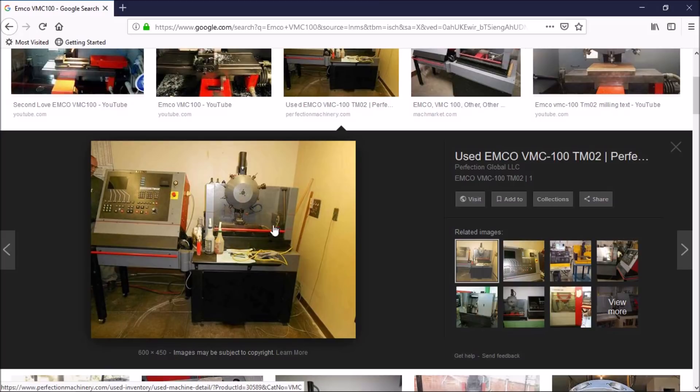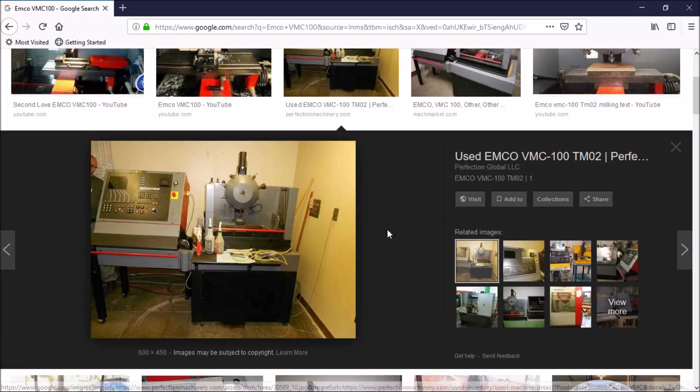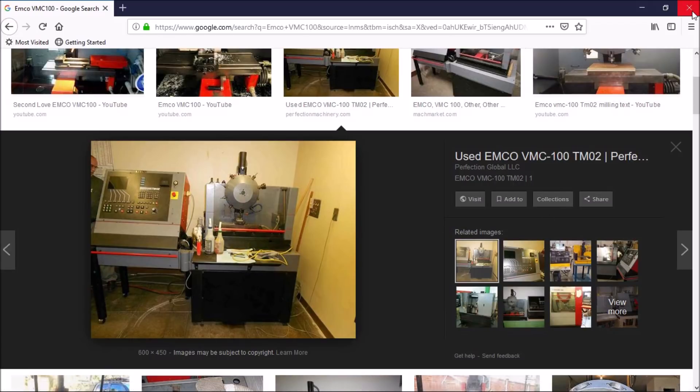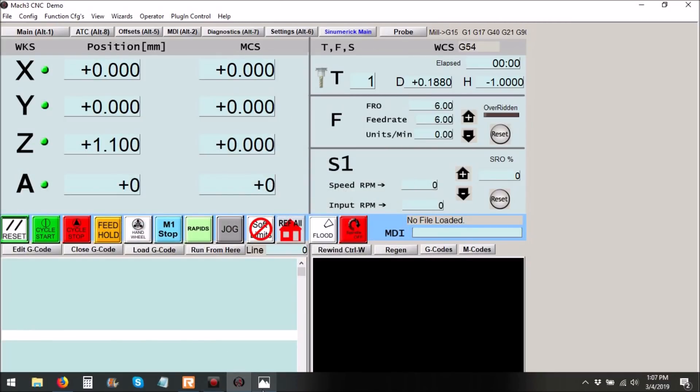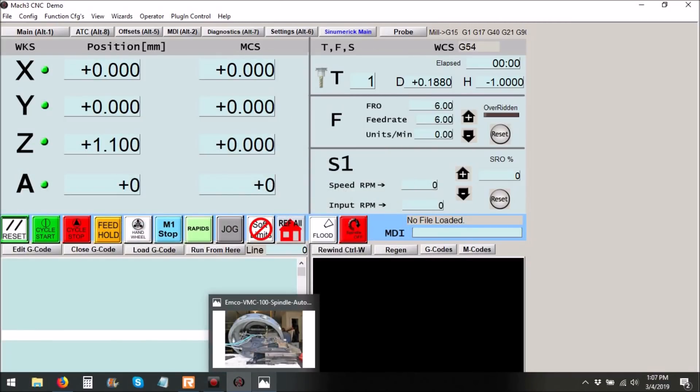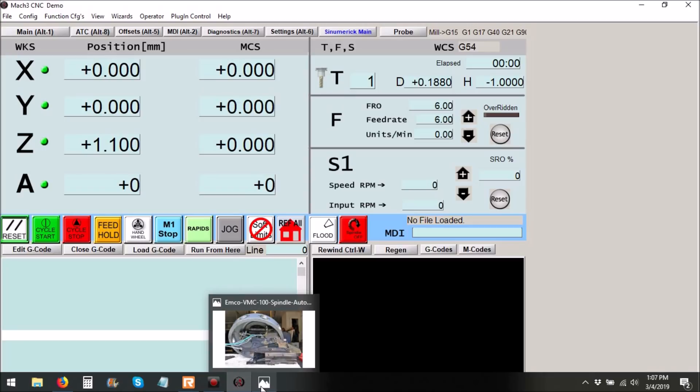I think these machines were built in the mid-80s and they're pretty popular nowadays for retrofitting and upgrading.